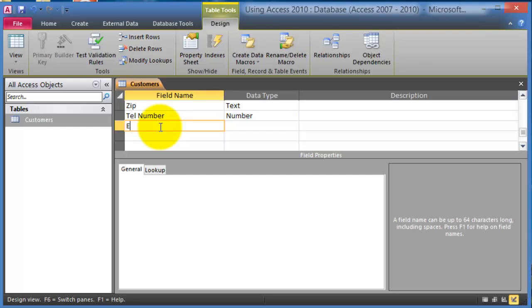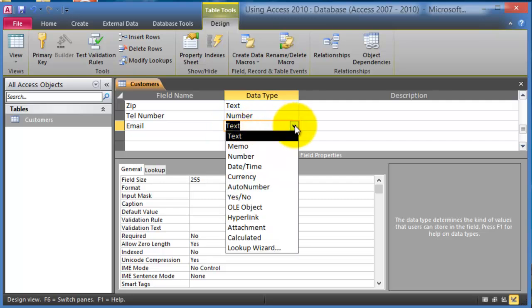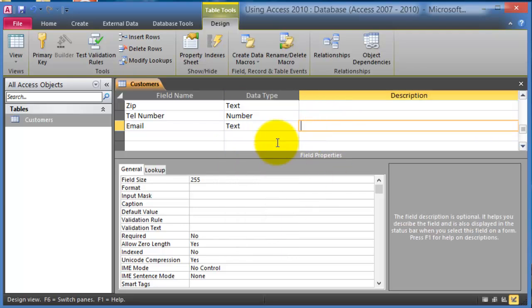For example we just put the name email, and then we can define what type of field it is, what type of data is going to be in that field. You can have it as text or any of those in here.